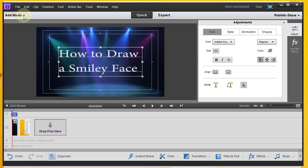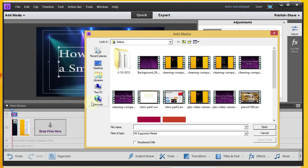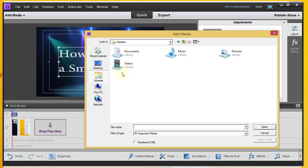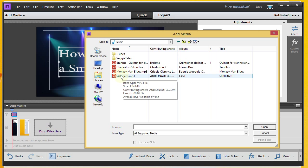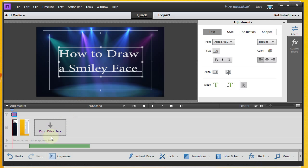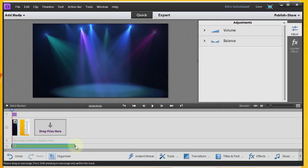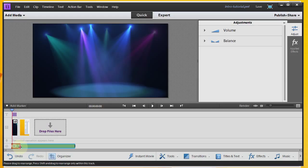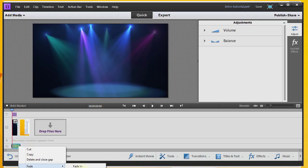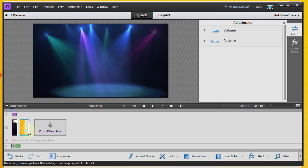Now the next thing we're going to do is add our background music. We'll look for that — I believe I've got it in the music library, the skateboard MP3. I'm going to move it to coincide with just my intro. You could have it coincide with your whole video, but I'll do just the intro up to the beginning of the main video. Then I'll right-click and do fade out for my music, so it'll transition into the sound of the video.